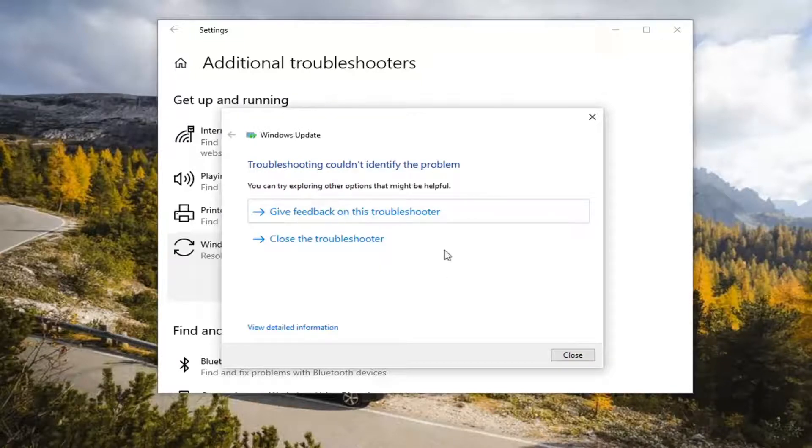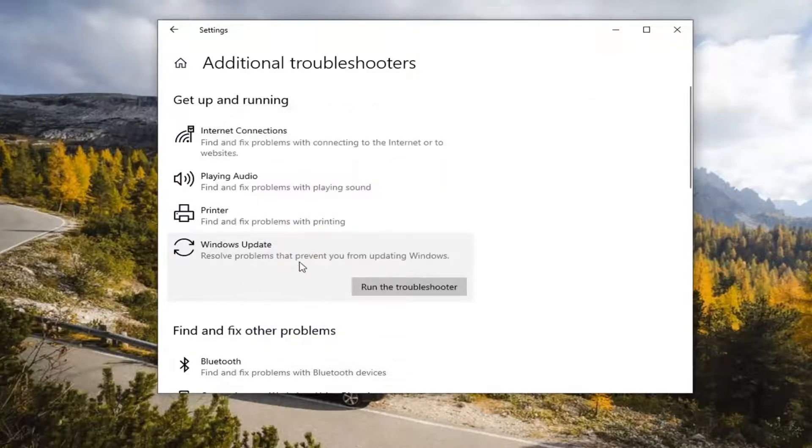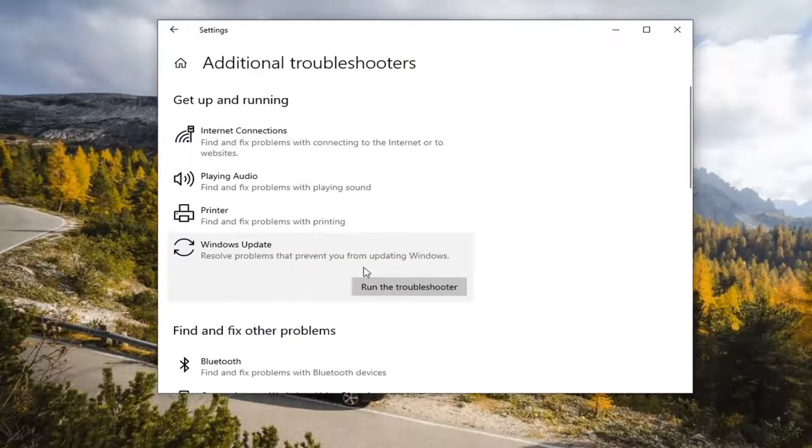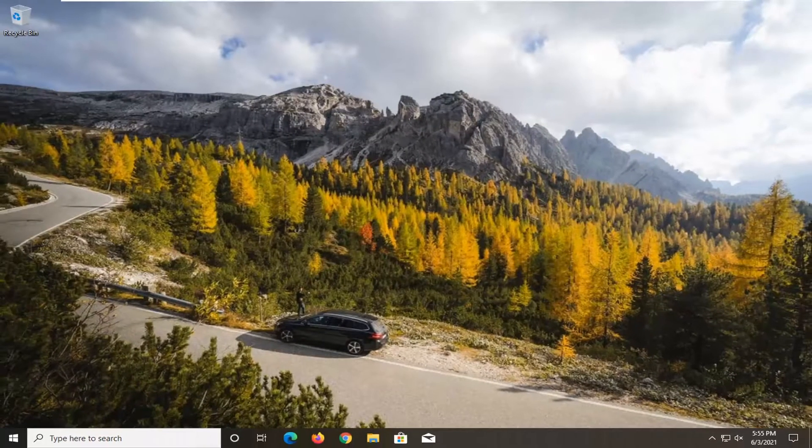And once it's done, if it does give you any suggestions, I'd recommend following along with them. And I would suggest doing anything it recommends. Restart your computer and then attempt to check for updates again, and then hopefully your problems should have been resolved.